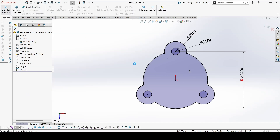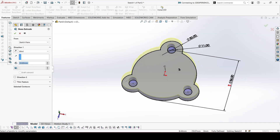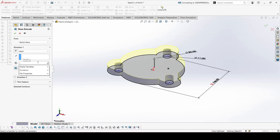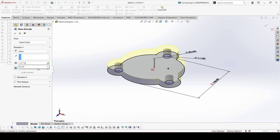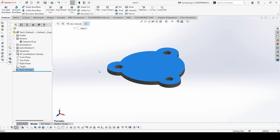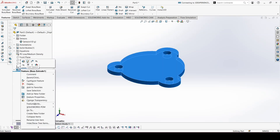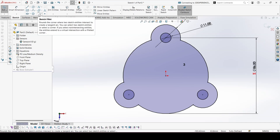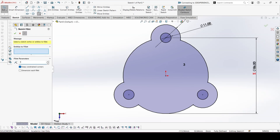Now we can extrude. We can also edit the sketch here. Add these fillets in all the corners — this is 7mm.